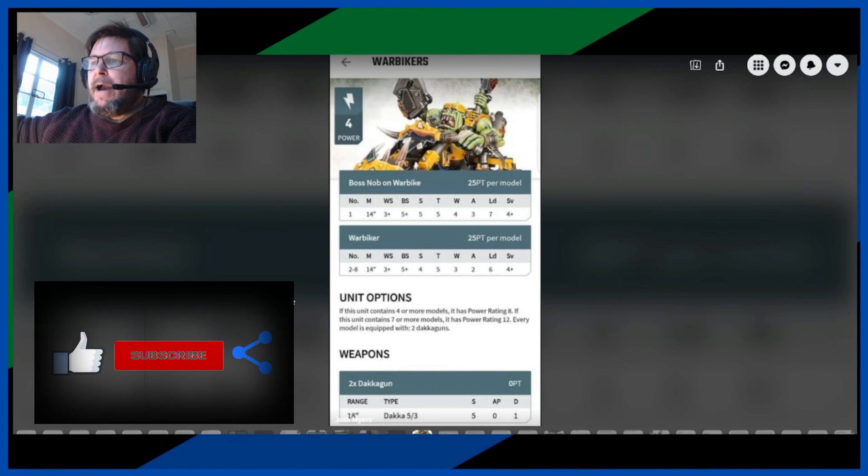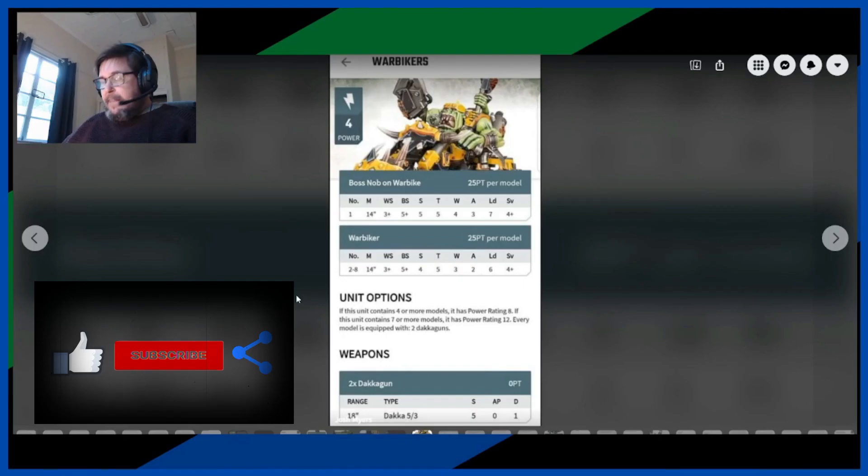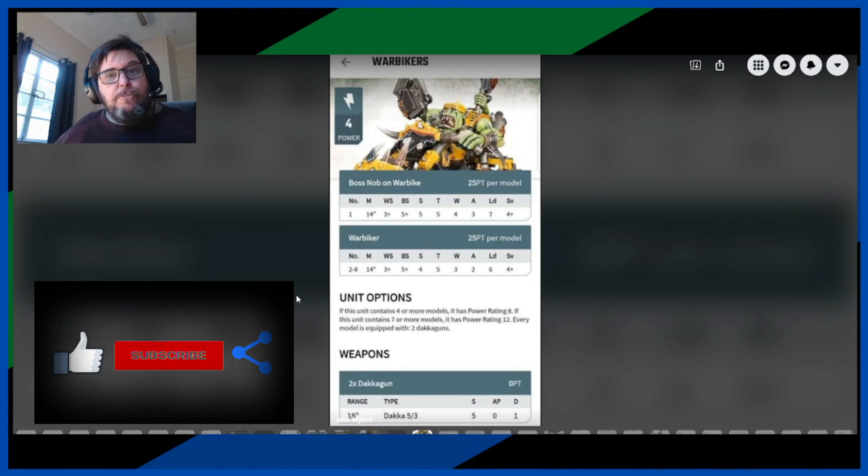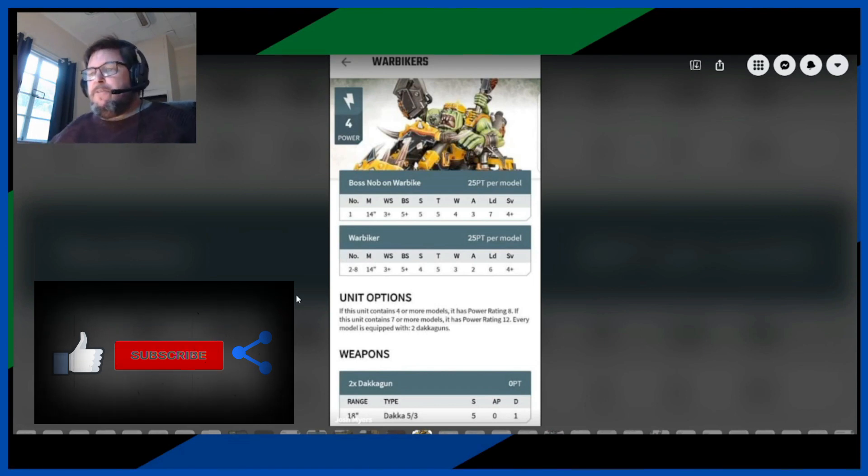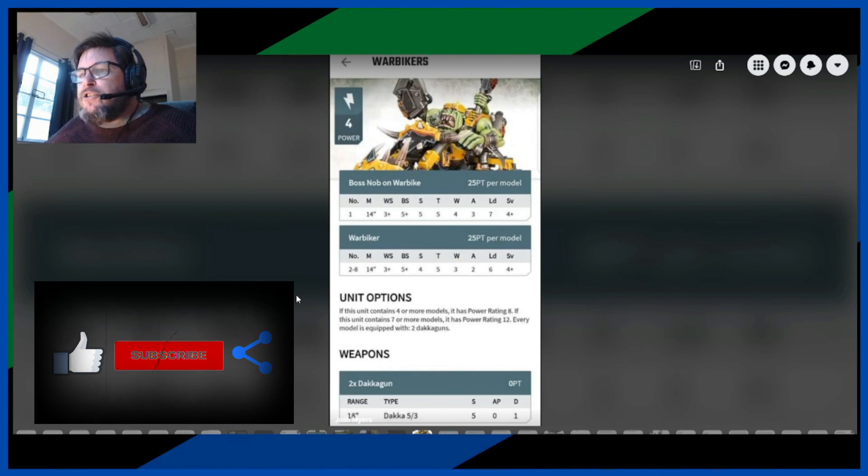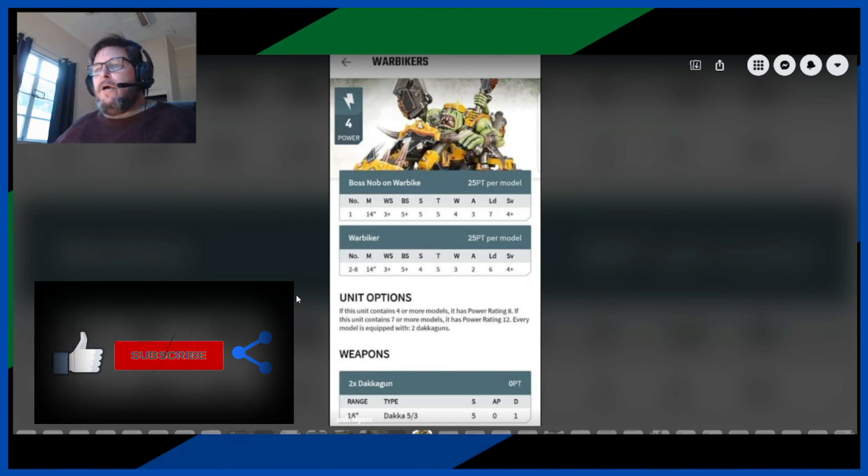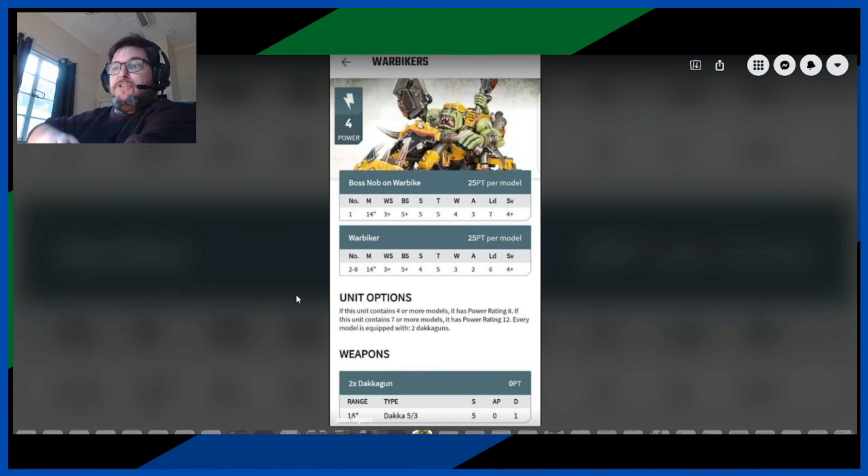Power level of 4, 25 points per model, they're down 2 points and I see we've got two stat lines, one for the boss knob on Warbike and one from the Warbikers itself. So you're gonna have one boss knob on Warbike.